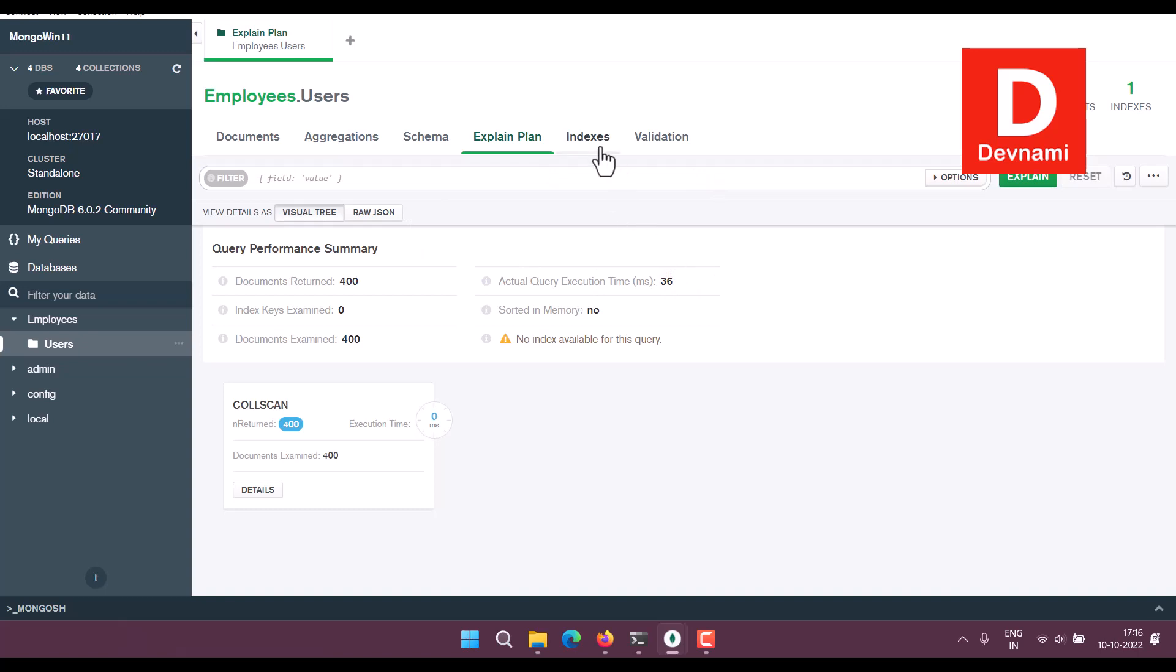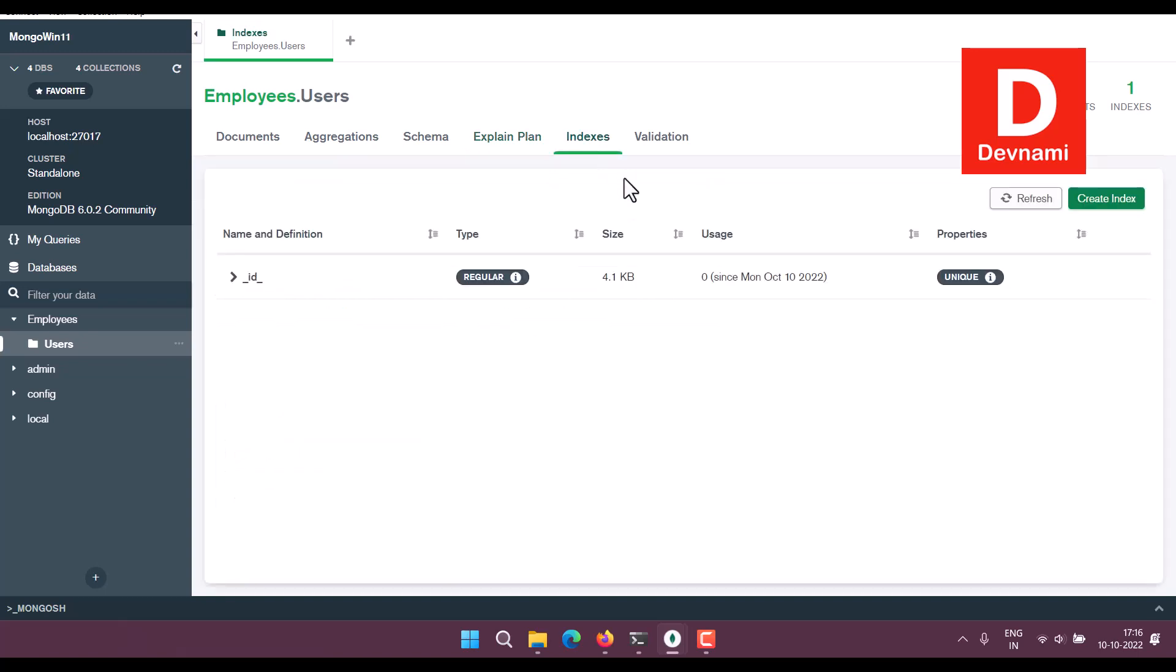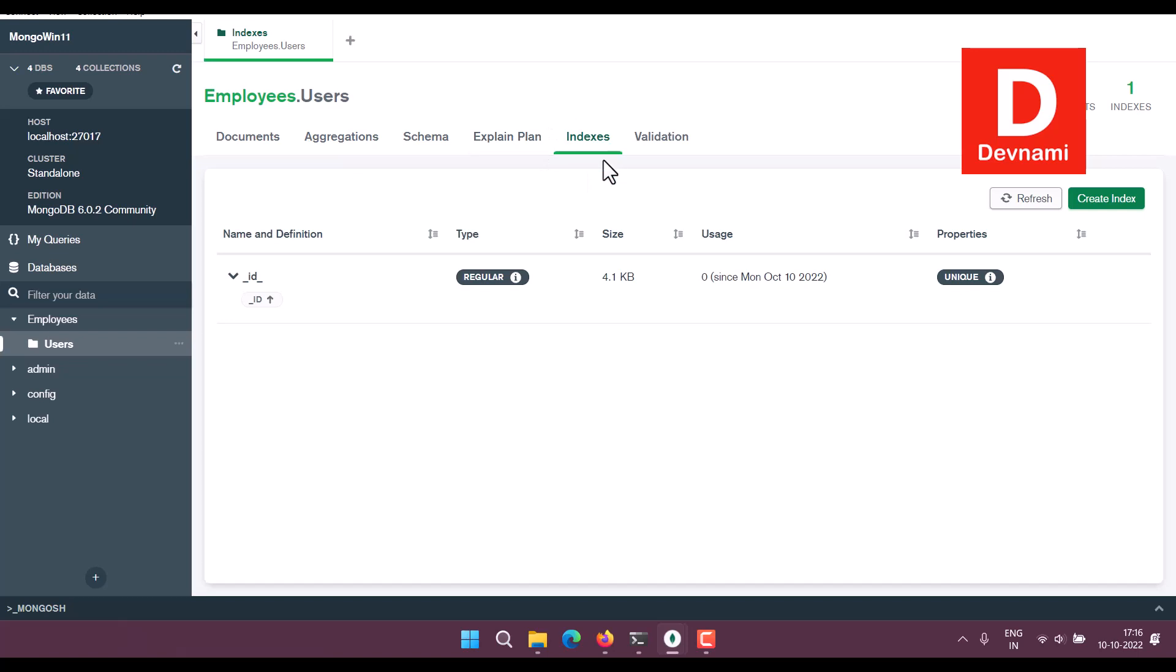So if you are dealing with NoSQL like MongoDB, your index will be shown within this particular tab. It will also show the info like what's unique, then size, the type.